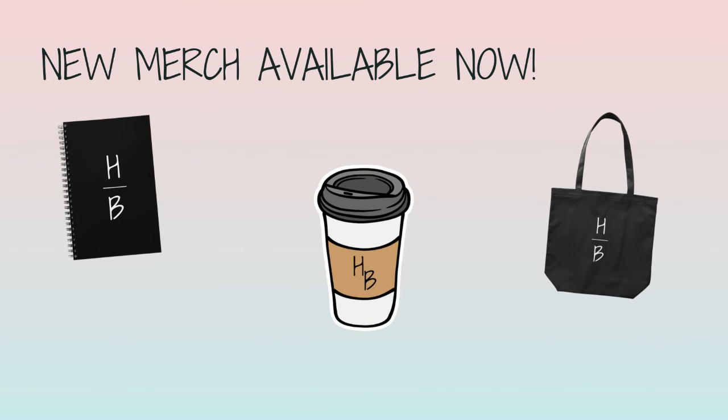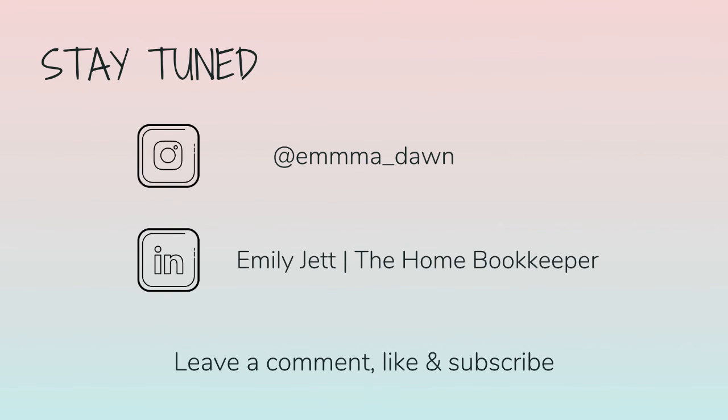And of course, like this video, subscribe to my channel, and turn on those bell notifications so you'll never miss an upload. If you have any video or tutorial requests, make sure to leave them in the comments below. And for even more behind-the-scenes content of life as a home bookkeeper, feel free to follow me on Instagram at emmadawn and connect with me on LinkedIn.